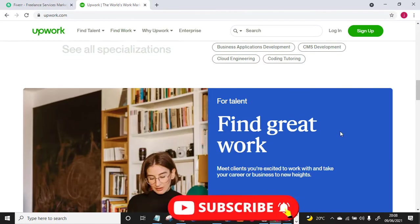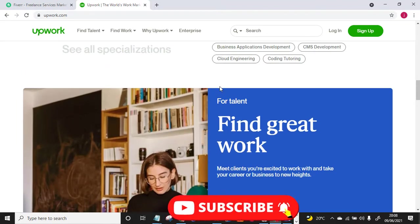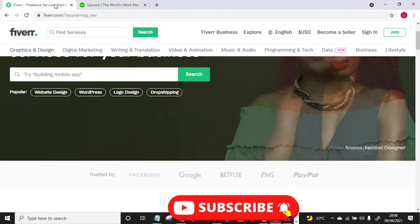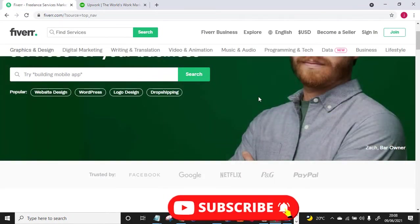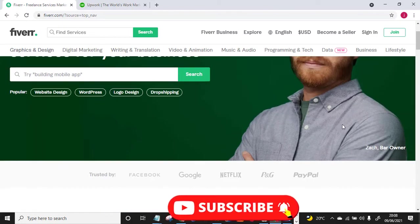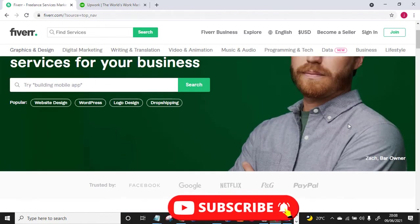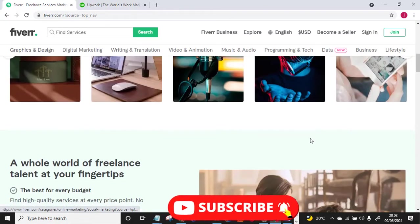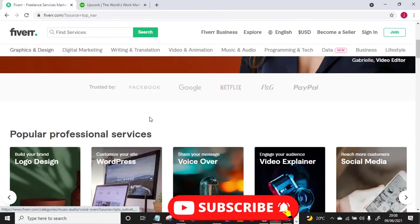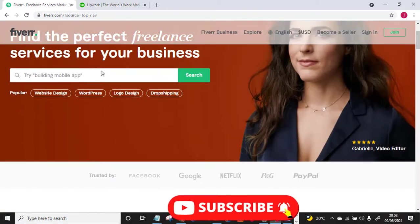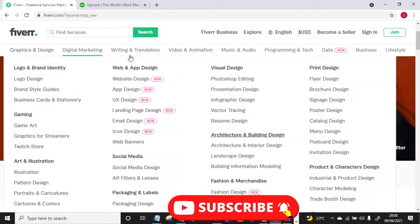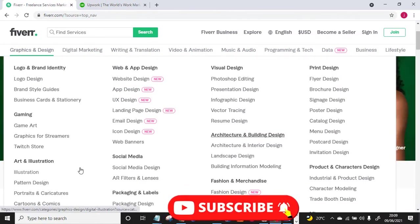Fiverr is the best freelance platform for beginners. So if you're a complete beginner I recommend you stick to this particular platform called Fiverr. The second one which is Upwork is more of an advanced freelance website for experienced freelancers. But 70% of the money I make on freelancing comes from Upwork.